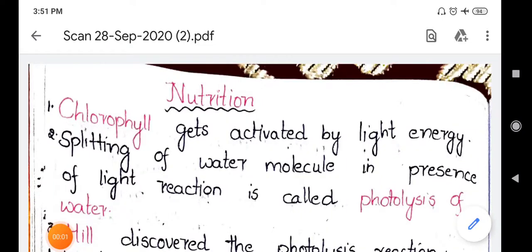Hi, hello everyone, welcome back to my channel Vijaya Biology Tutorials. Today we are going to learn the topic regarding the light reaction and dark reaction of photosynthesis. Before going to the topic, please do subscribe to my channel Vijaya Biology Tutorials.